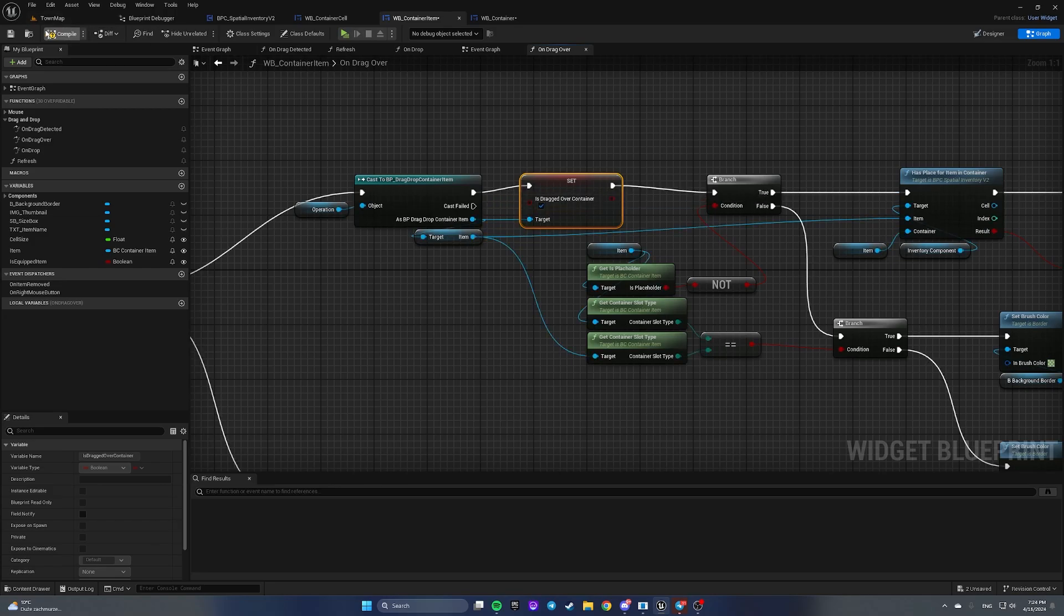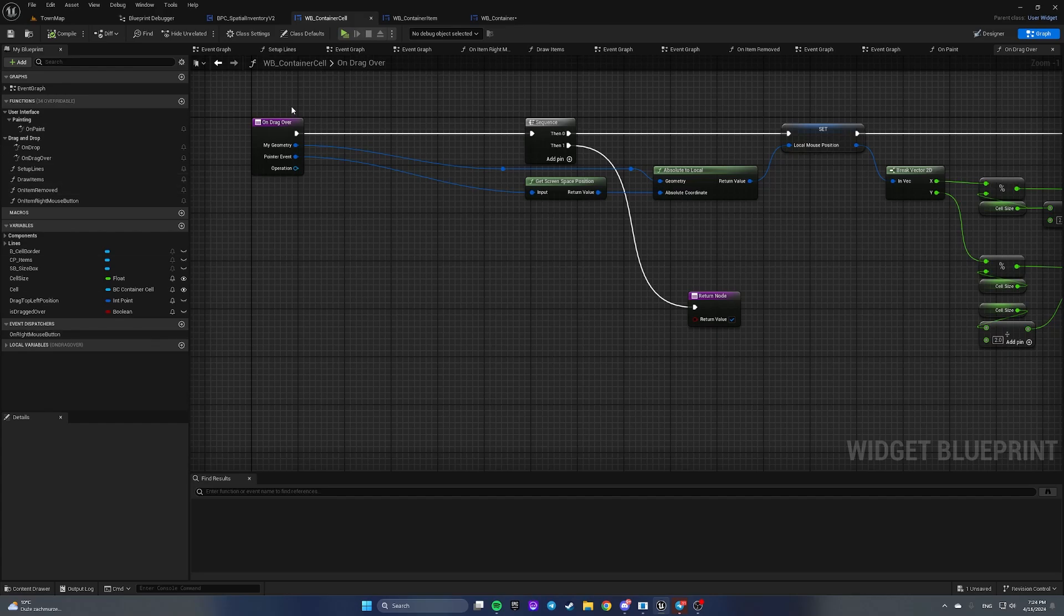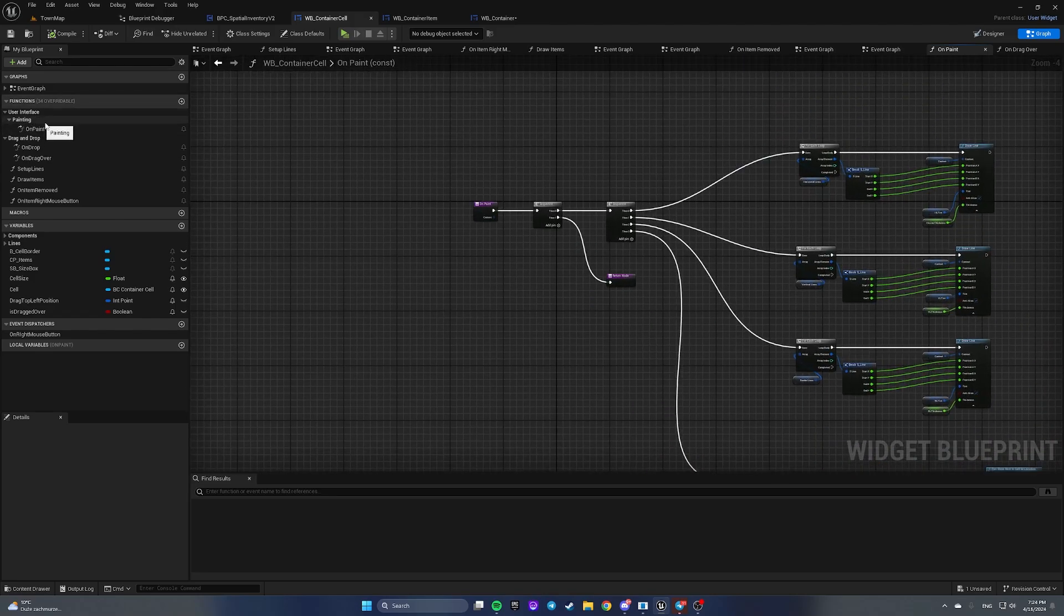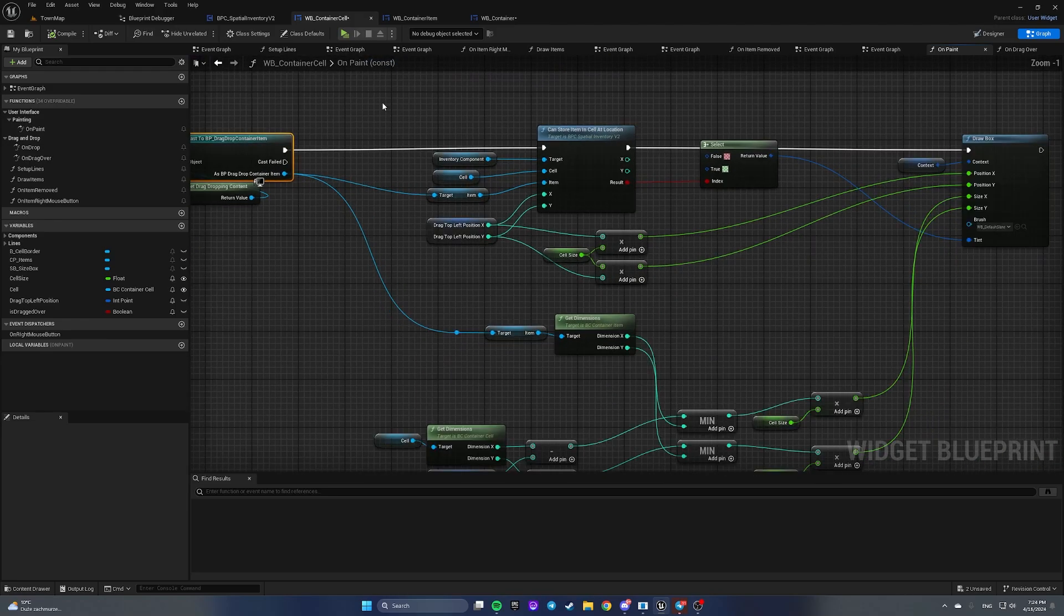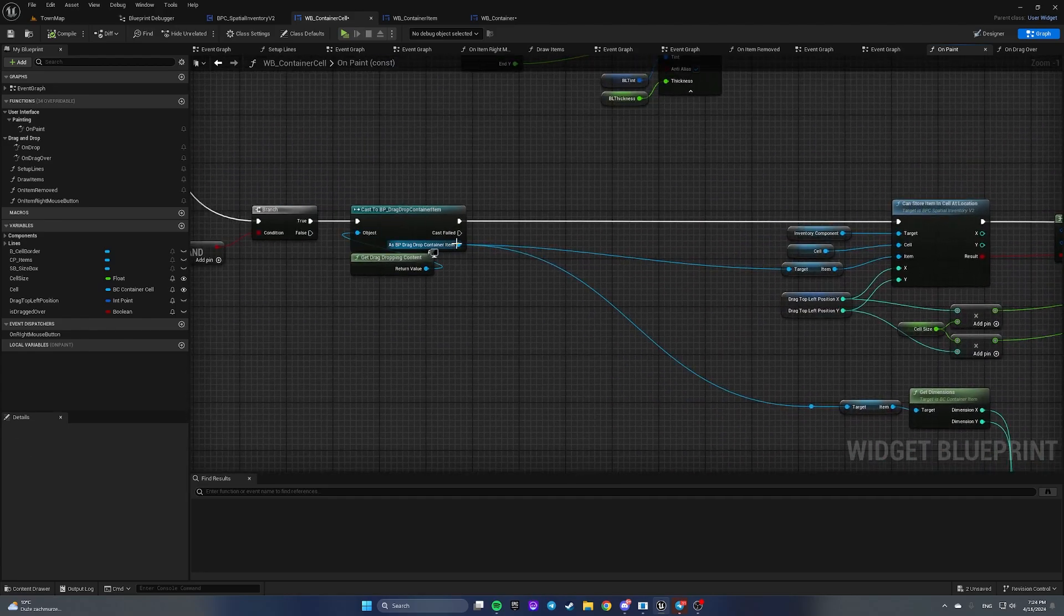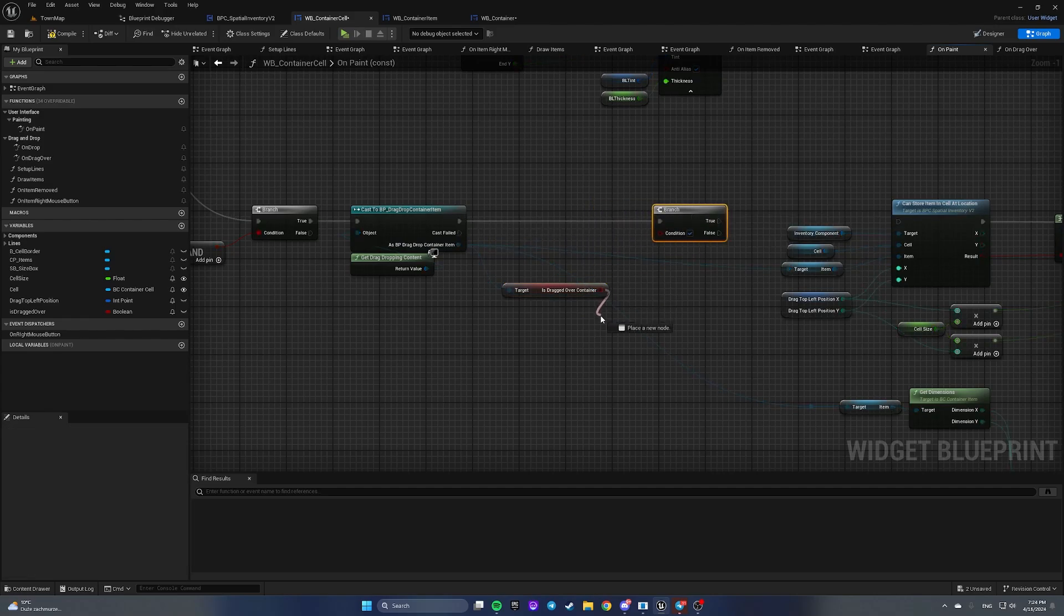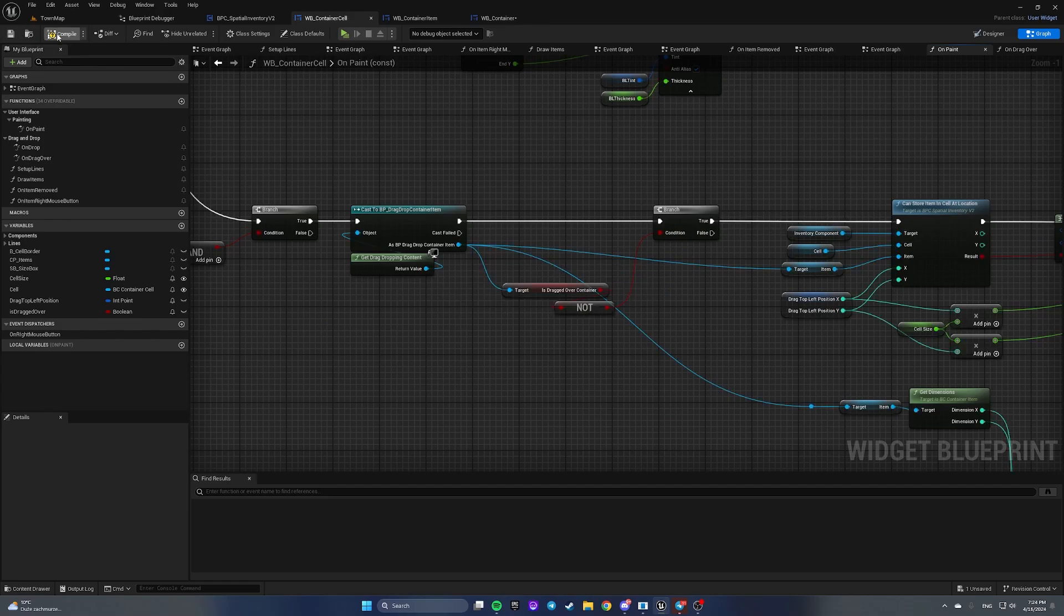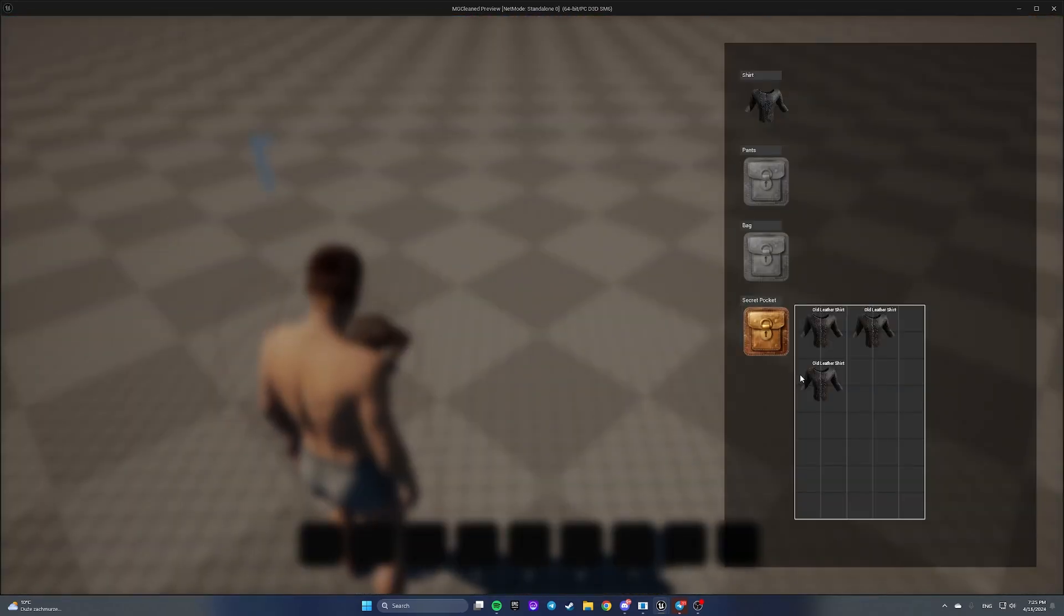Now let's open our widget blueprint container cell and on paint function from user interface painting section. Here we are casting drag and drop content to drag drop container item. We're gonna check if it is drag drop over container and draw a box only if this flag is false. Let's add not boolean, plug it here and connect true here.